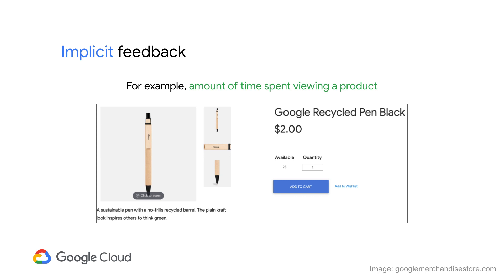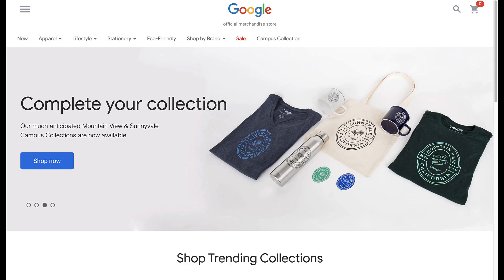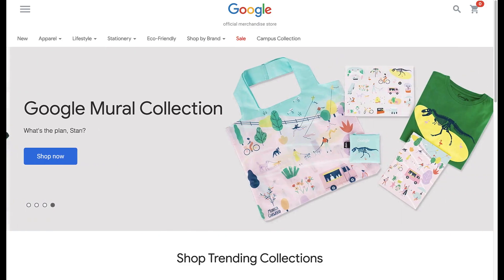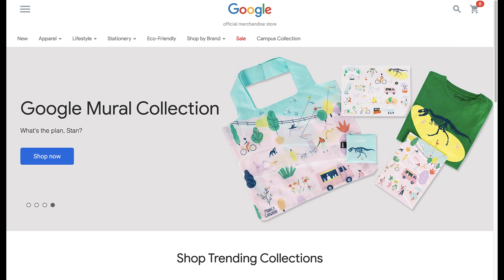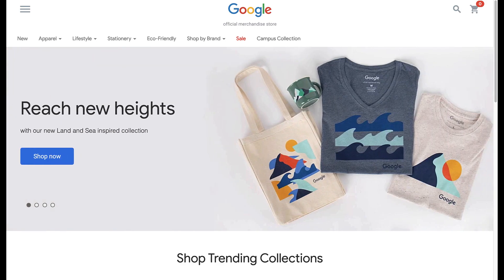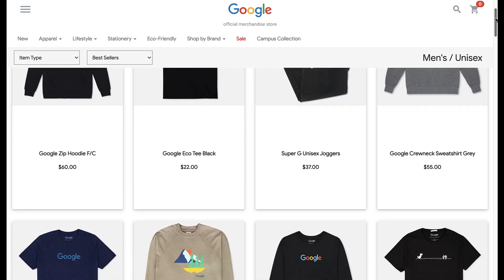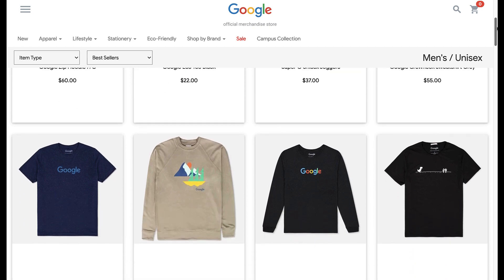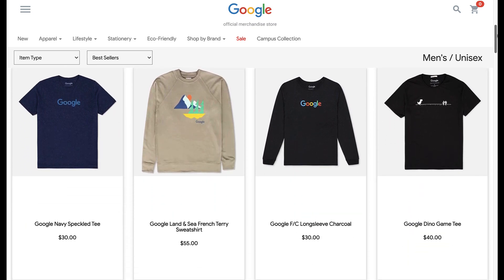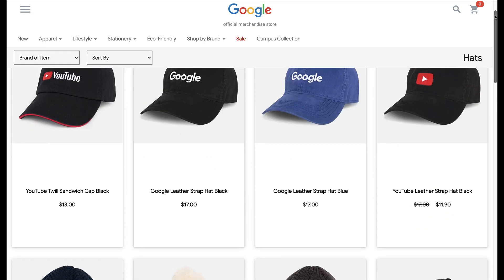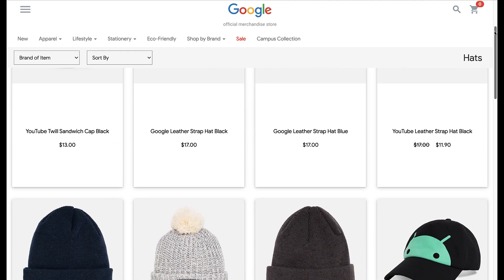As implicit feedback tends to be more common in retail businesses, let's build a recommendation system using some sample implicit feedback data from a real online store. The Google merchandise store is an actual e-commerce store where people can shop for Google-branded shirts, hats, and other products.